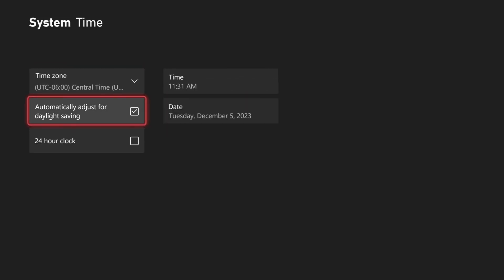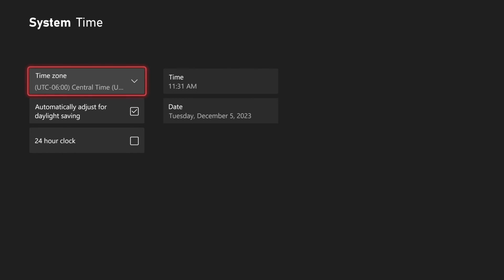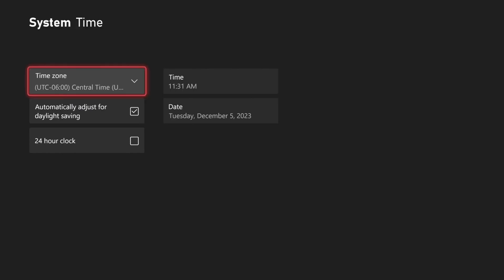Then also you can checkmark auto adjust for daylight savings. You have the option to change the time zone and then a 24-hour clock.